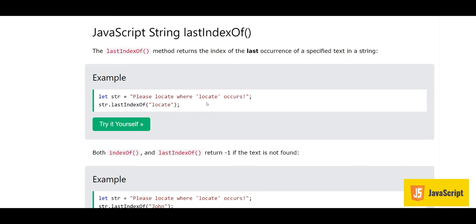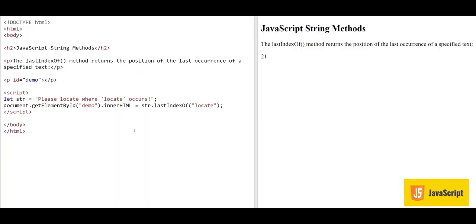Now we have the second occurrence of 'locate' in this string. str.lastIndexOf('locate') gives the answer 21, because it is giving the last occurrence. If we count from 'p' up to this second 'locate', we see it is at position 21.